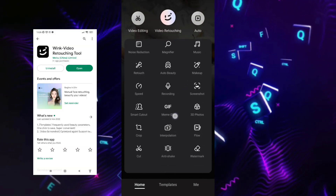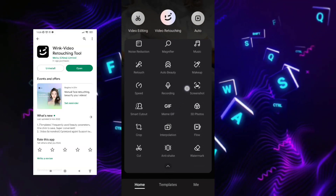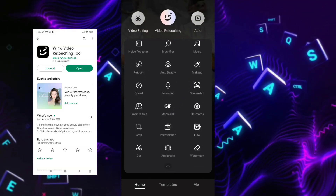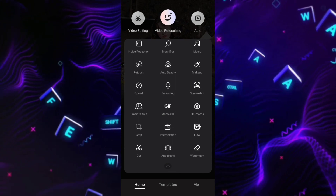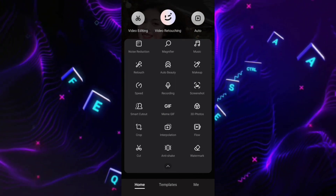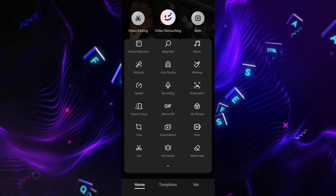Download the Wink app. Simply download it from the Play Store or App Store. You don't need to purchase anything to enhance the quality.